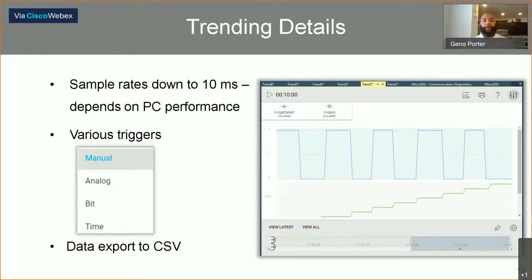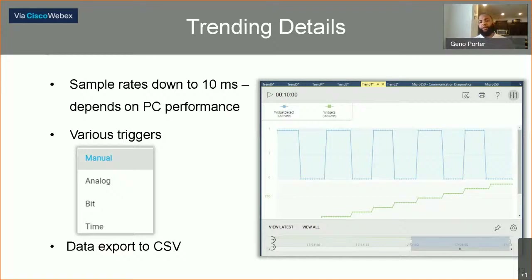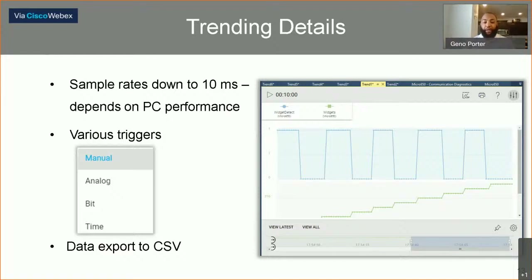Some trending details: you can sample up to 10 milliseconds at a time, depending on whether your PC can perform at that rate. You can trigger what starts and stops the trend manually by clicking with a mouse, or you can set up some analog or bit trigger, or a certain time. Once you get the data, if you don't want it to live in CCW forever, you have the option to export this data to a CSV file or a spreadsheet, and you can start monitoring that numerically. So if you're a number cruncher, you have the option to do that as well.